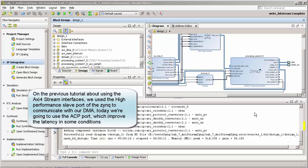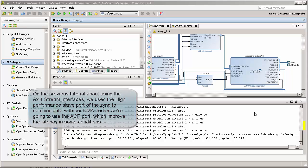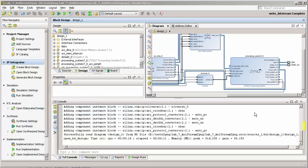Okay guys, in this tutorial we're going to show how to use the ACP port. ACP stands for Accelerator Coherency Port. Basically it's just a way that your PL part will communicate with your PS part faster.